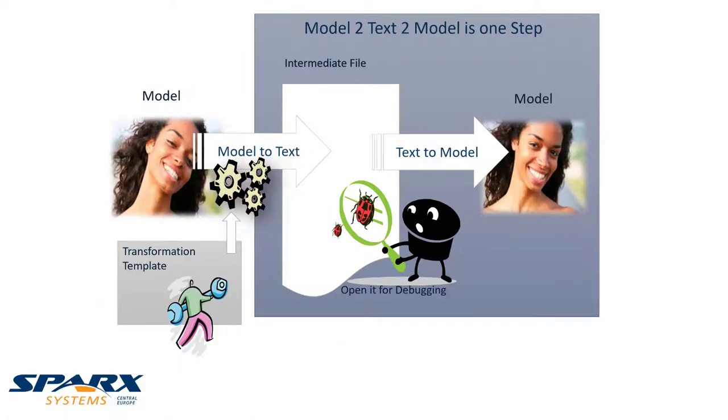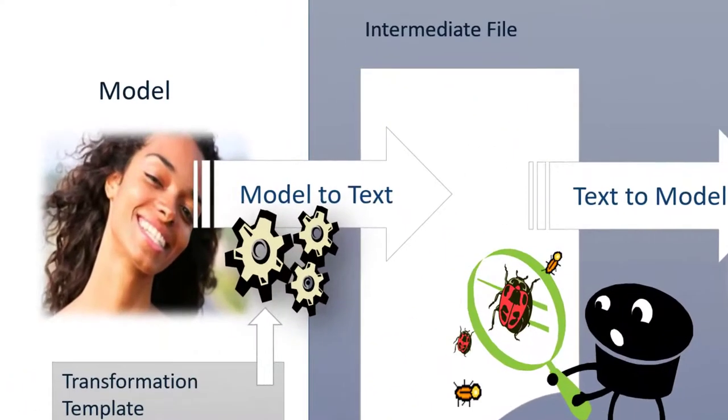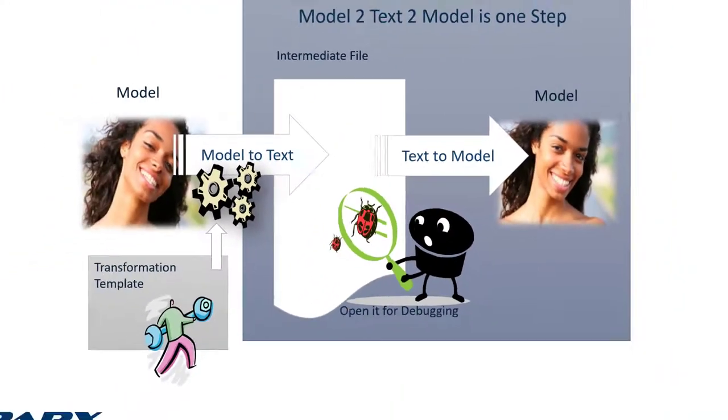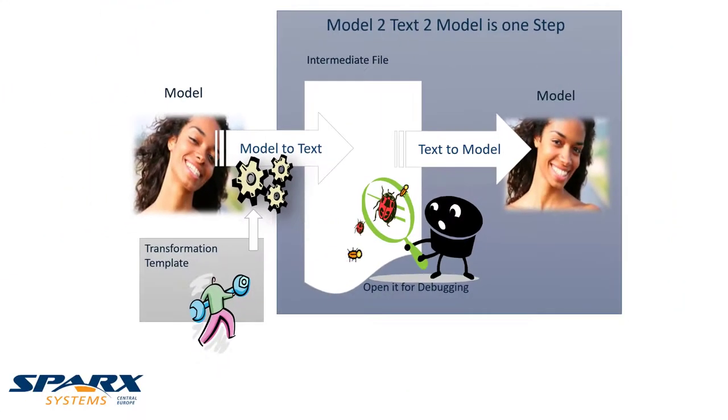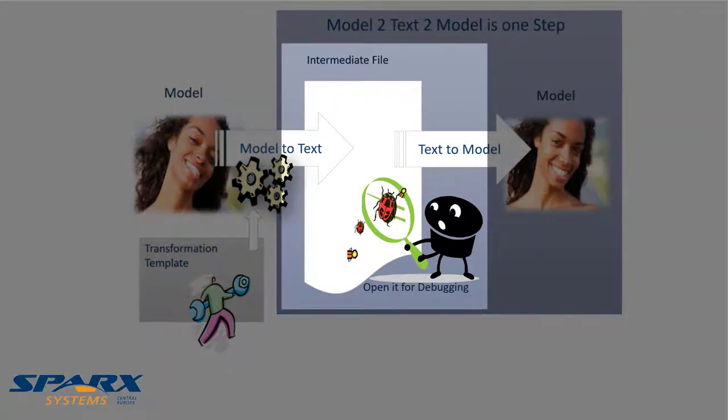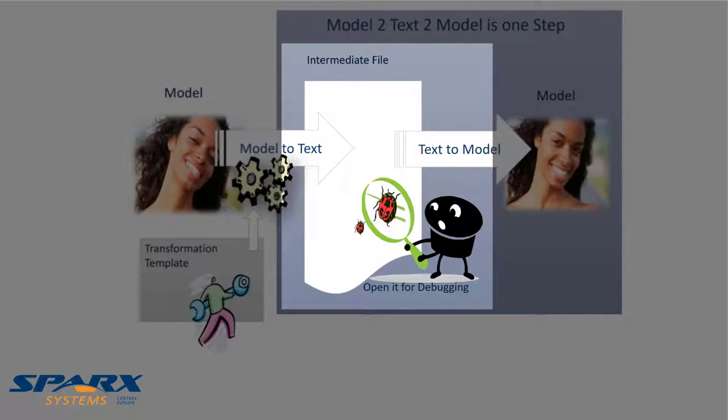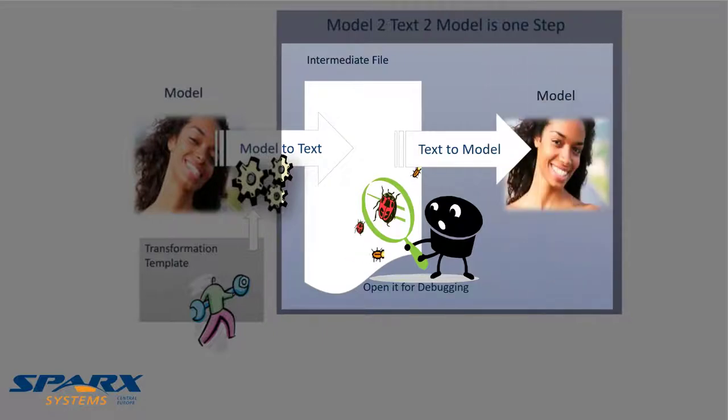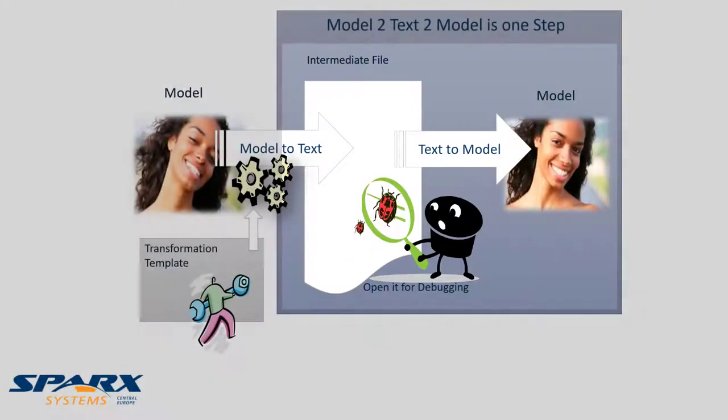Model transformation in Enterprise Architect is technically a two-step process but feels like a single step. During the transformation, an intermediate file is generated, which is then read again by EA to create a new model from it.